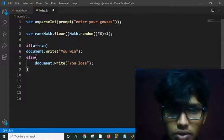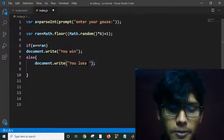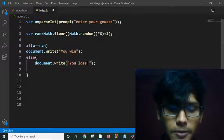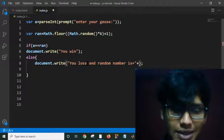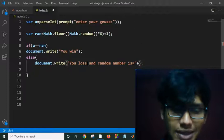In the loss case, it will also show the random number that was generated so the user can see what the correct answer was. Let's save it and test.